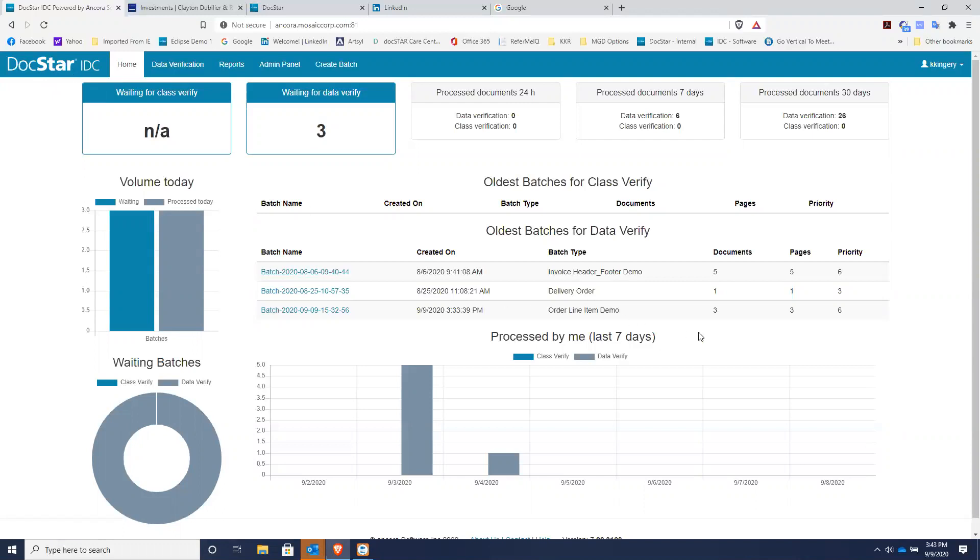In essence, what it does is it can read data off of documents like invoices, bills of lading, proofs of delivery, delivery orders or purchase orders, even down to the line item detail. It can read that data off those documents and populate it directly to your ERP system or to your document management system and kick off an automated workflow.